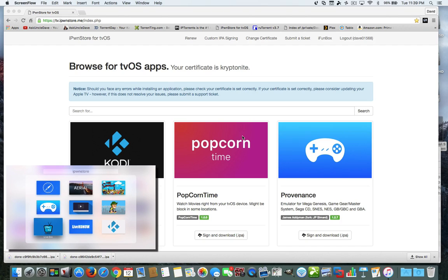This is a website that you actually go to and you sign up — I think it's like $10 a year — and as long as you keep paying the $10 a year, you're able to get your apps co-signed, or they pretty much give you a version of third-party software that is signed by them so that you can install it on your Apple TV.